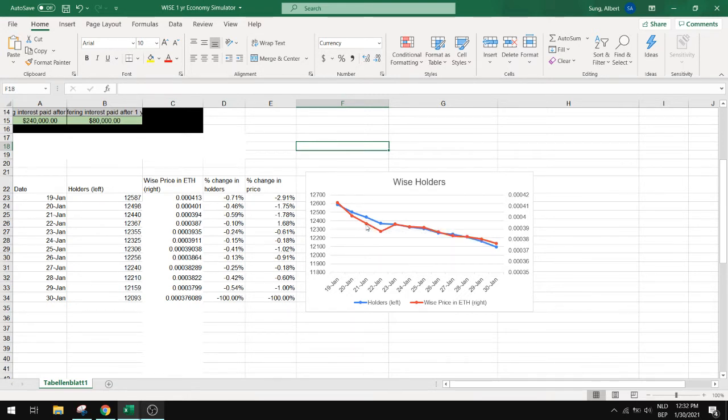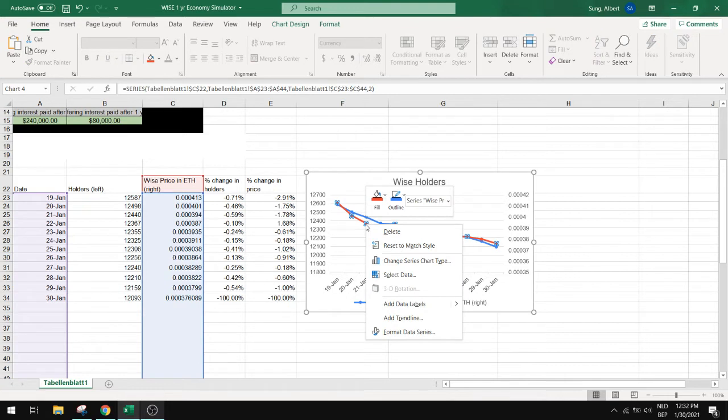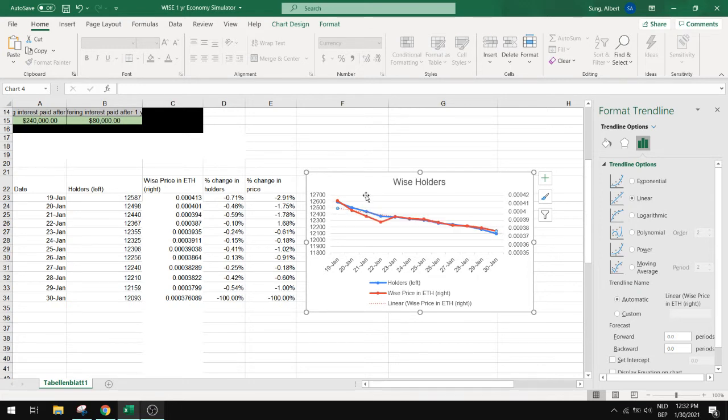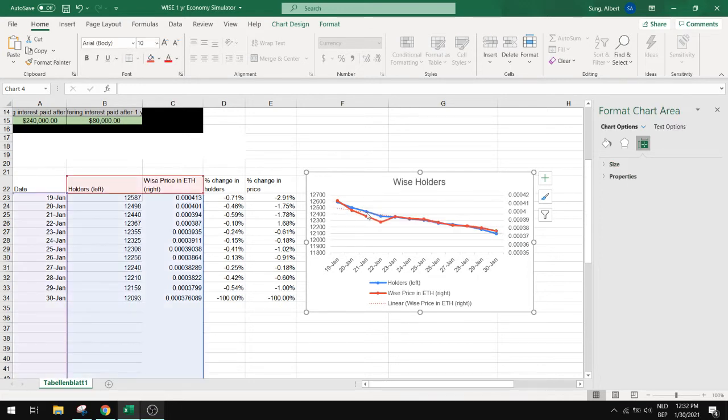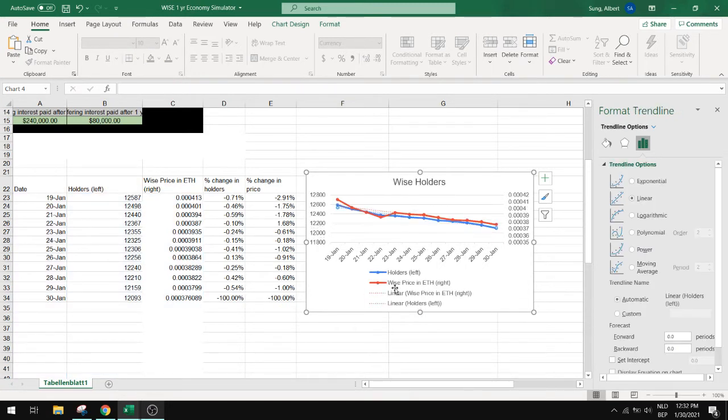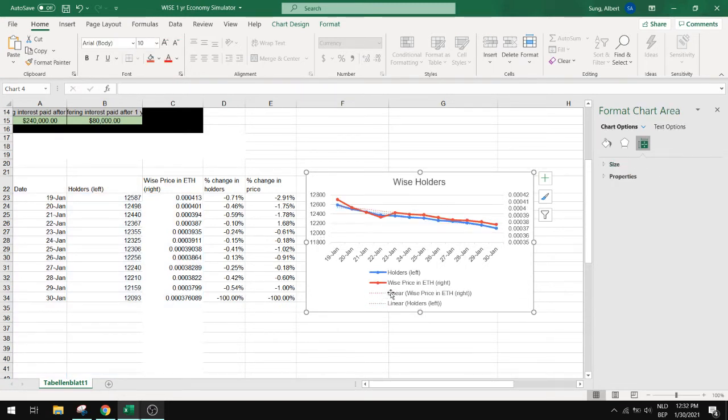It's easy, we just right click on it and click on add trendline. So this red series has a linear trendline now. Let's do this also for the blue line. Add trendline. So we have now two linear trendlines.